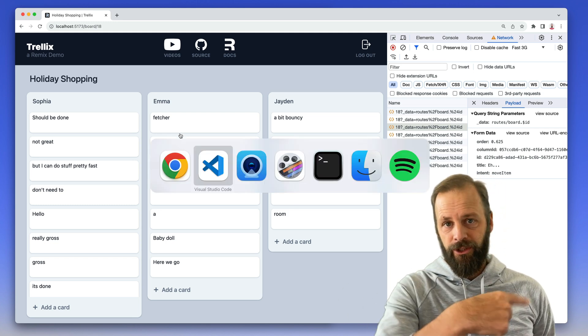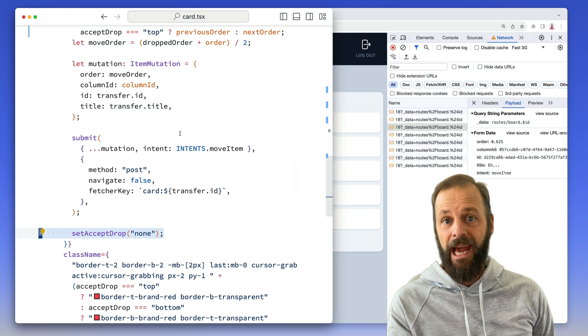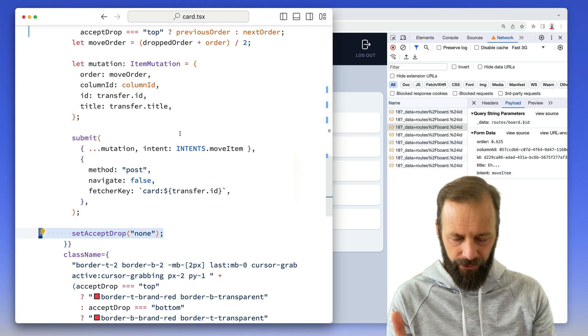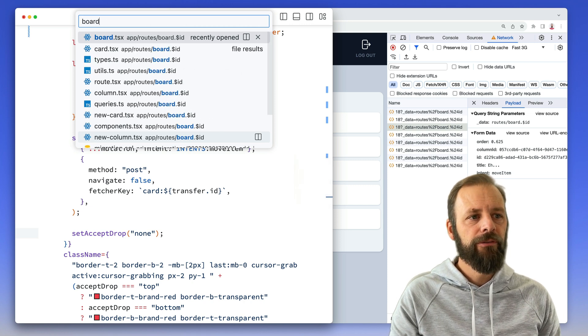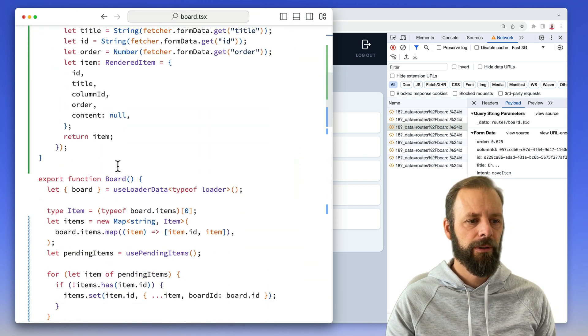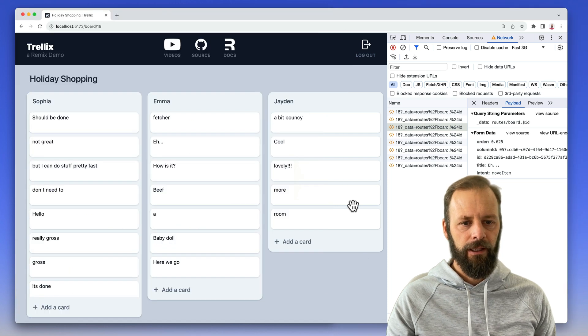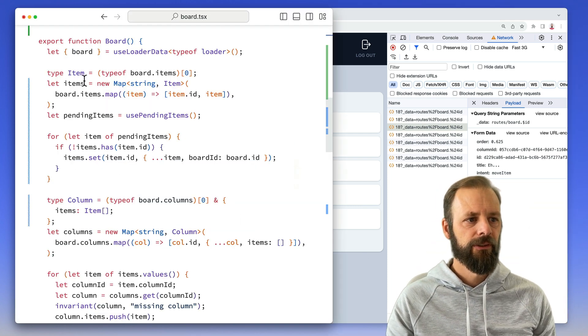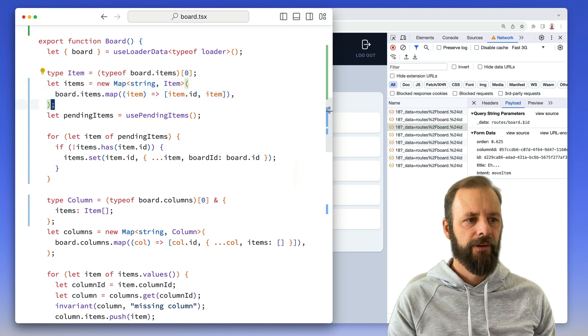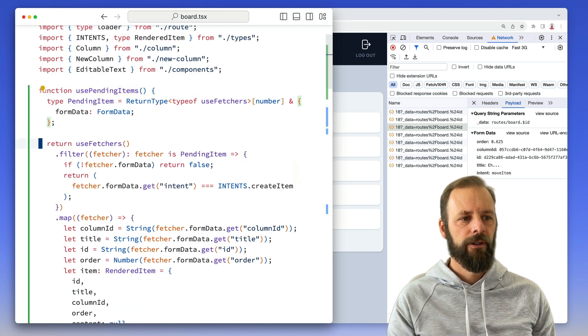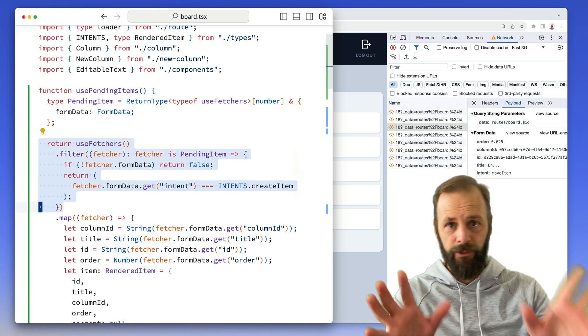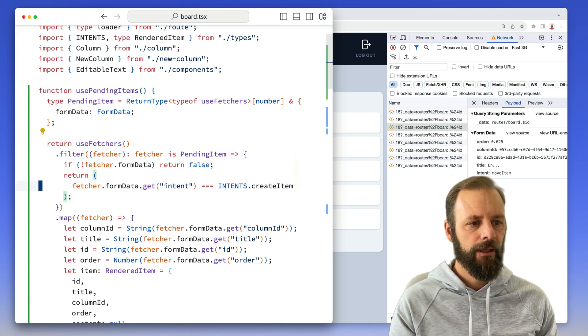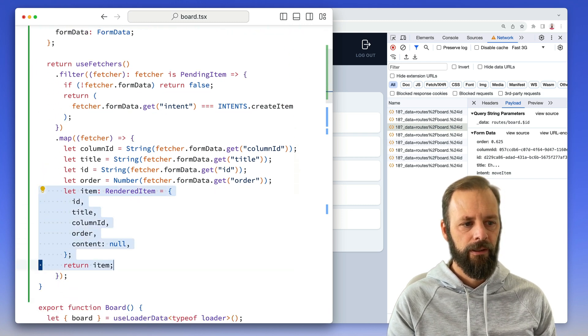And this is where you need to watch the previous video. So if you didn't watch optimistic add yet before this, please stop, go watch it. But I will review very briefly how this works. So this is the whole board component that has everything, all of the columns, all of the items, and we have a map of items and then we go and we get the pending items from use fetchers. We filter out the ones, just the ones that we want, the ones that have intent of create item, and then we map them into something that we can render.